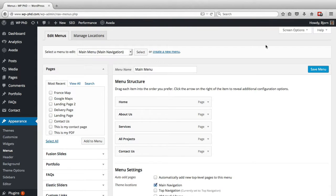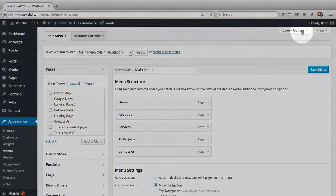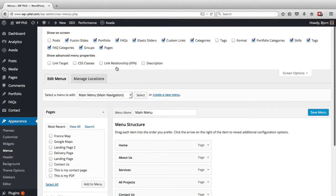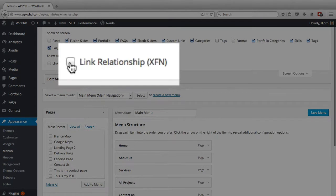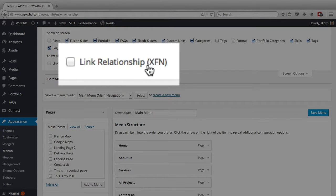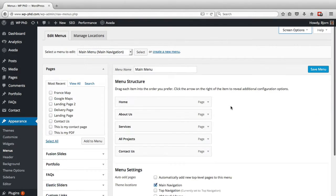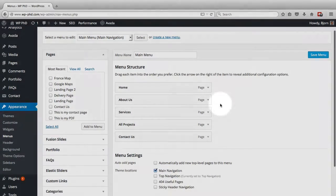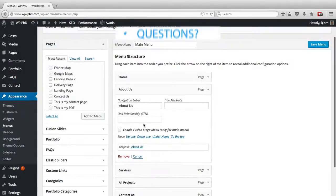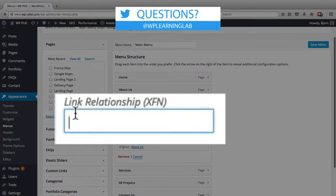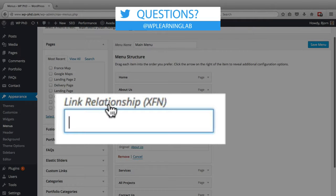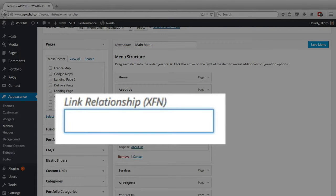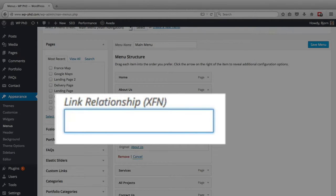And then inside the screen options tab at the top, you want to check the link relationship XFN option. Close the screen options, and what that does is it adds this field called link relationship.